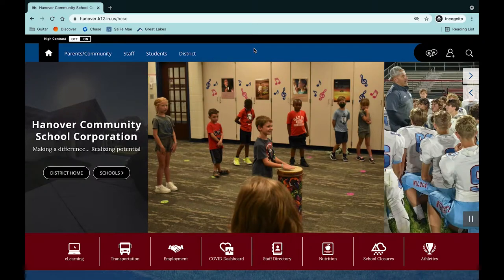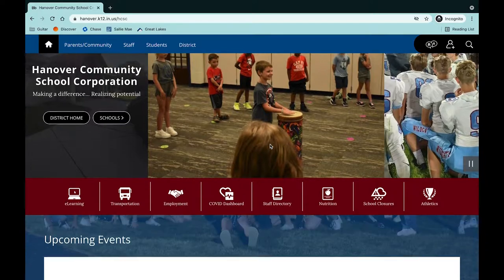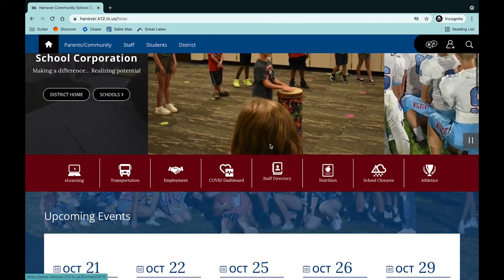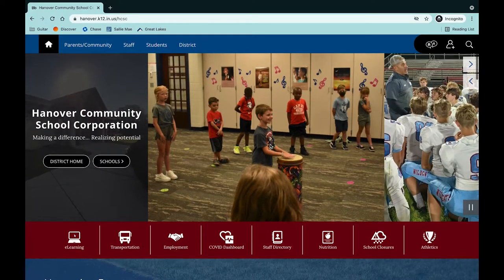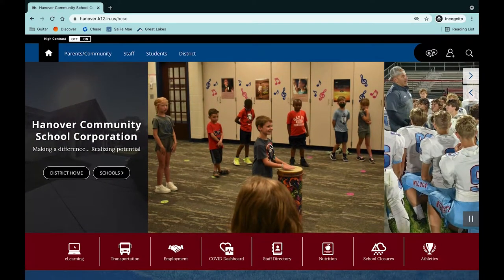Hello, Hanover families. I am Kim Mooney. I am the public information officer for Hanover School Corporation. Some of you may have noticed our website looks entirely different — it was very long overdue for an upgrade.